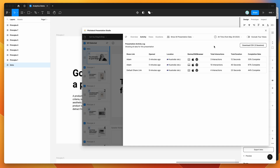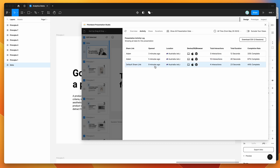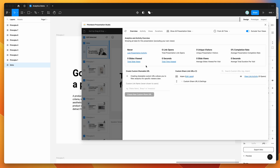Finally, you can exclude yourself from the data. If you're creating links and viewing the presentation on your own computer, your own views are included by default. You can click the Exclude Your Views toggle to exclude any activity that happened on your own machine. This can be helpful to tidy up the data — you can see here there's basically no data when we exclude our views, since we're the only one who's looked at it, but including our own views gives us all the data.